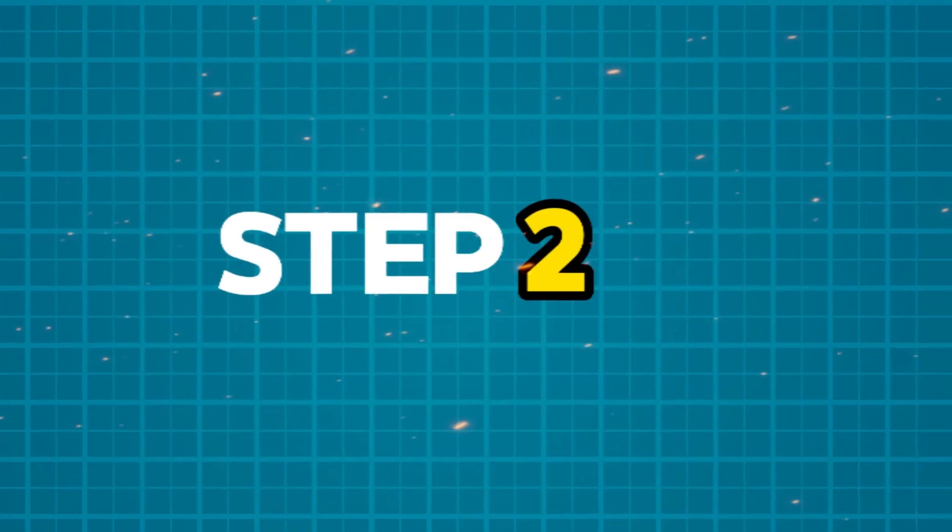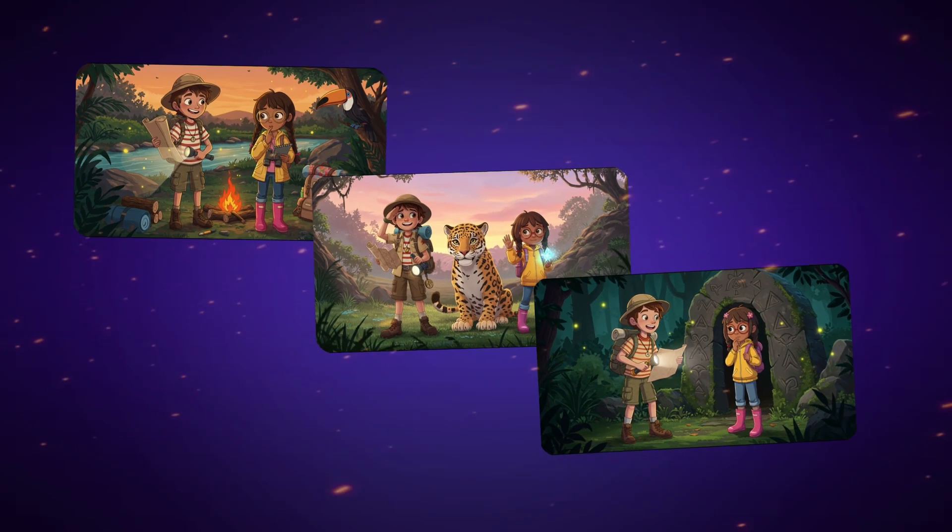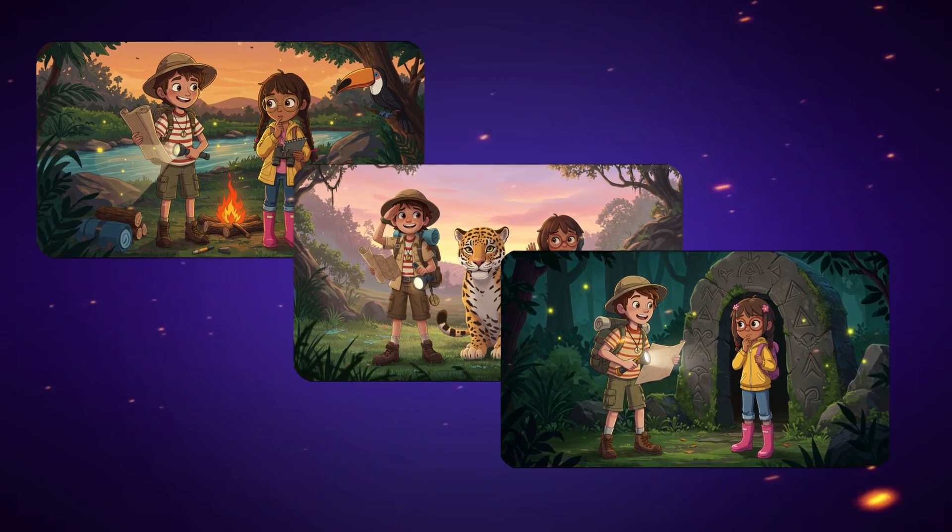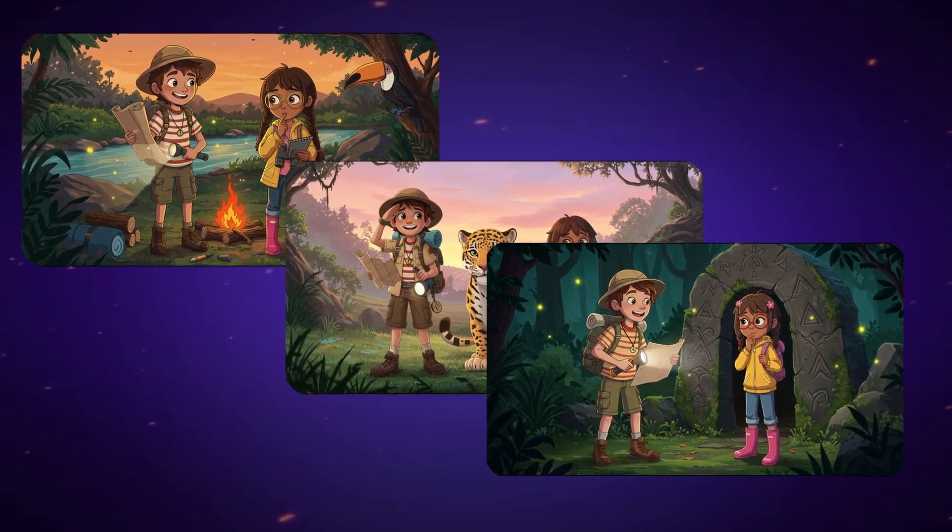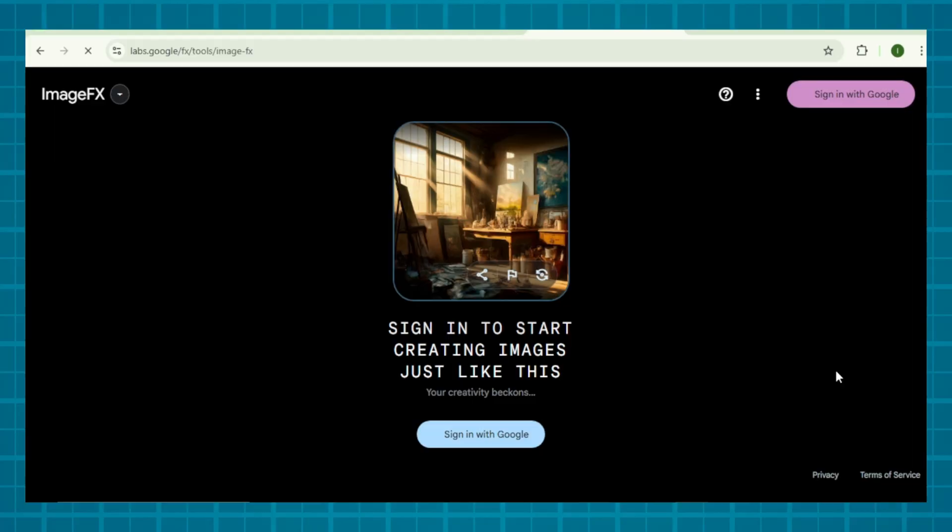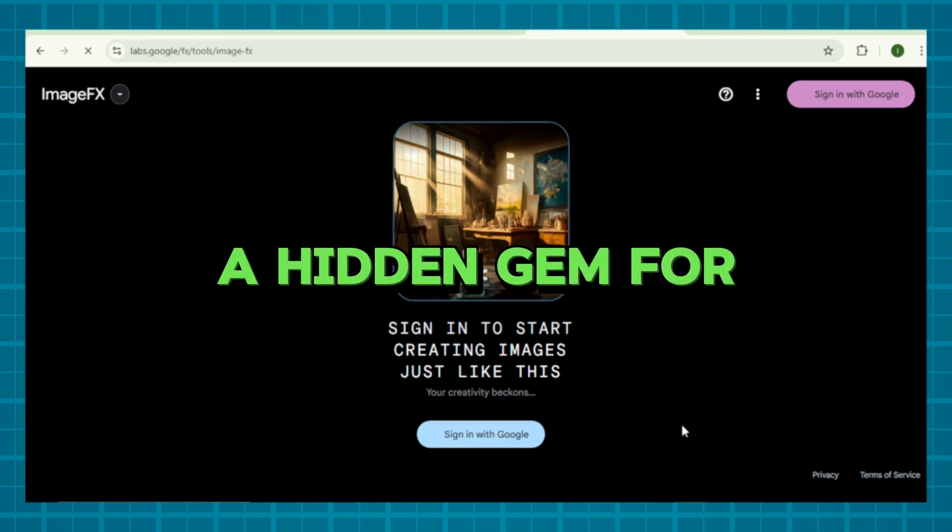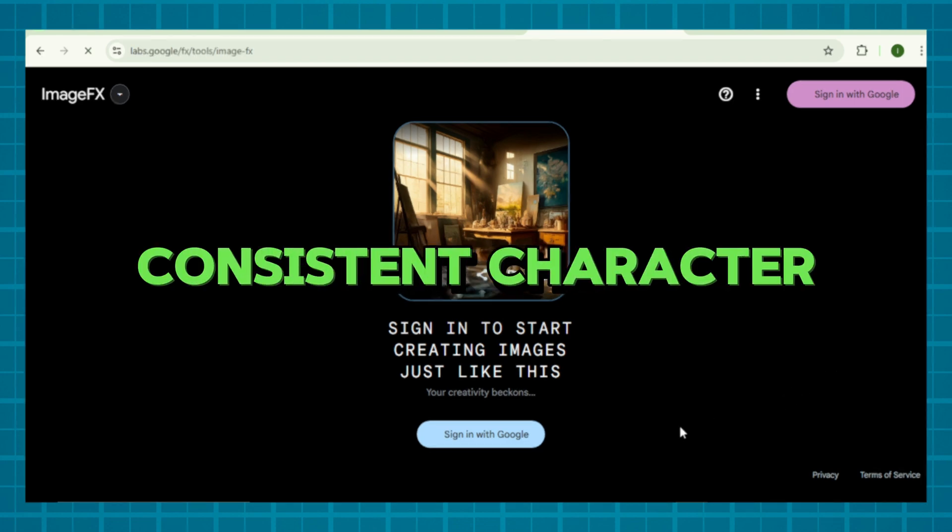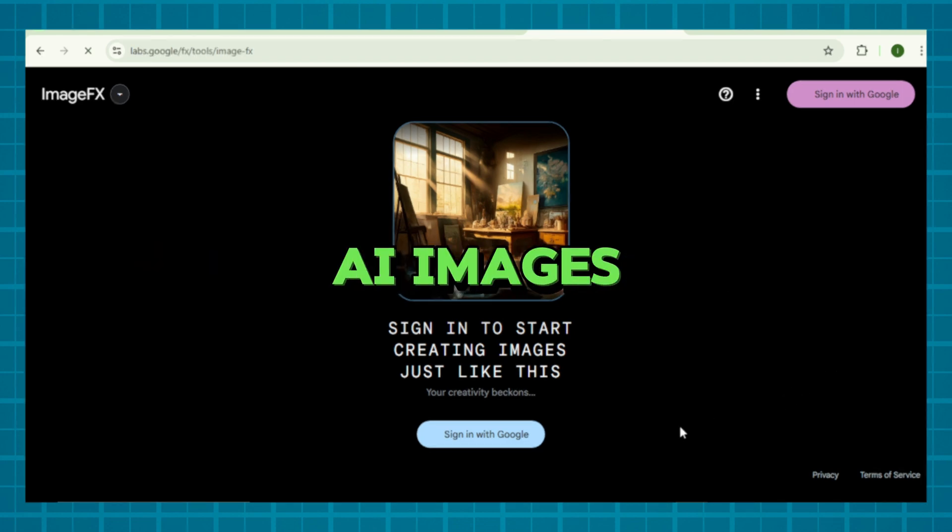The characters should be consistent throughout every prompt. And see how DeepSeek writes you 10 image prompts for your story. Step 2. Generate consistent images with Google Image FX. Time for magic.